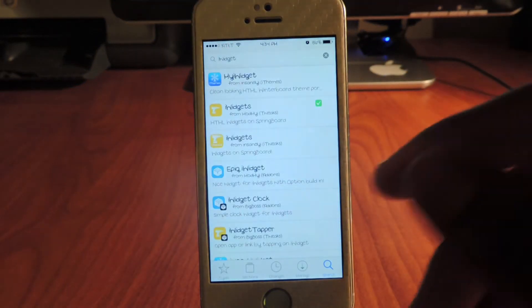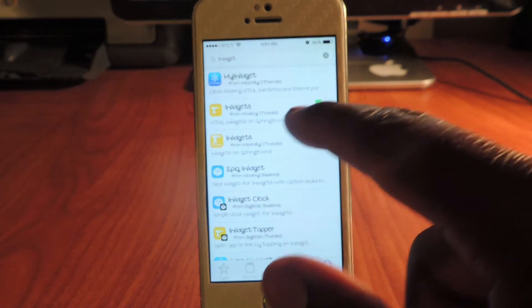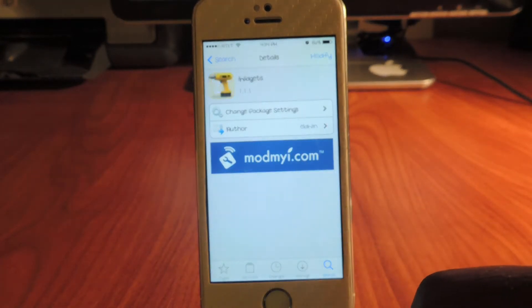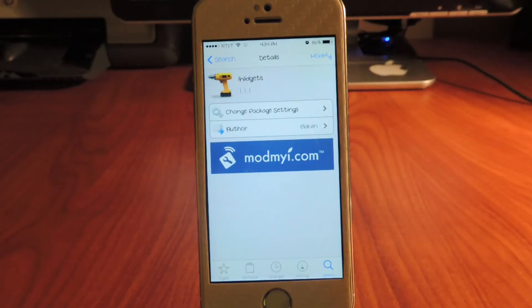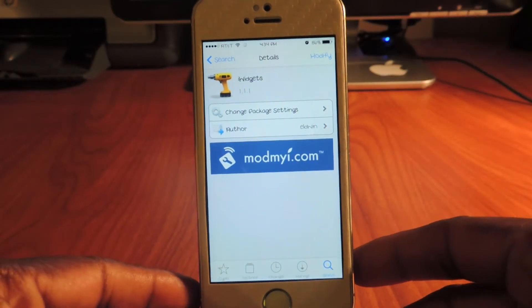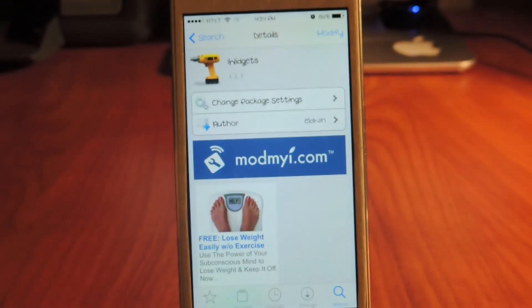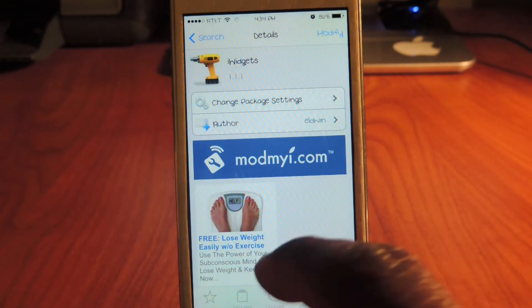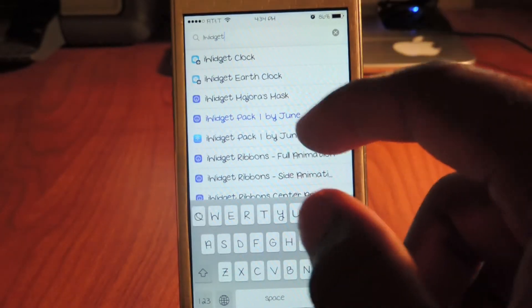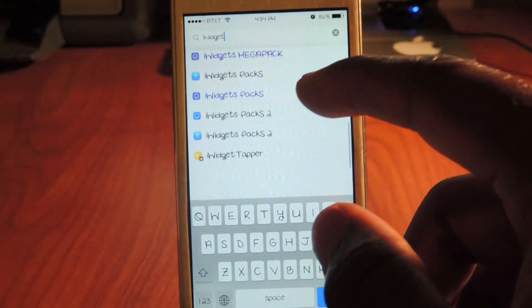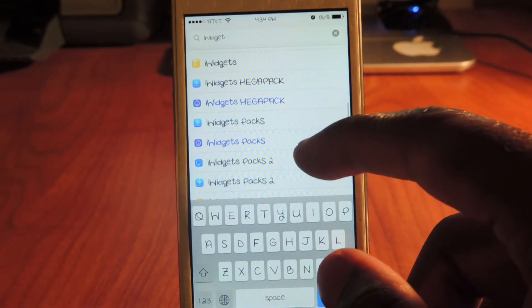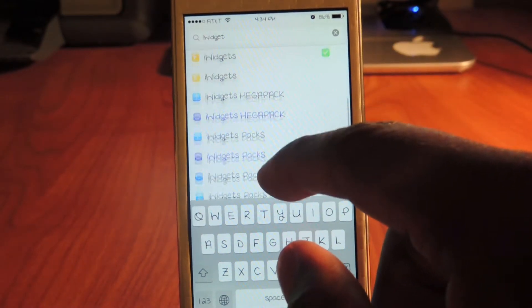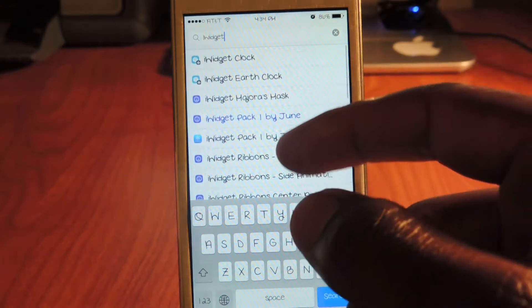There it is right there, iWidgets. That's the tweak you need to download, tap on it. Said iWidgets, it's free. Let me bring my phone in a little closer, let me zoom in. There it is, iWidgets right there. So we're gonna search some widgets and all these you could get right here.